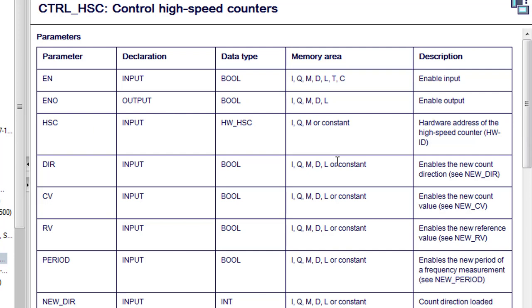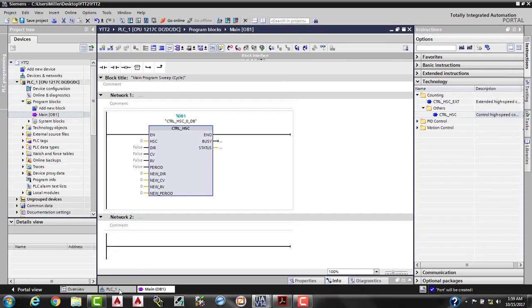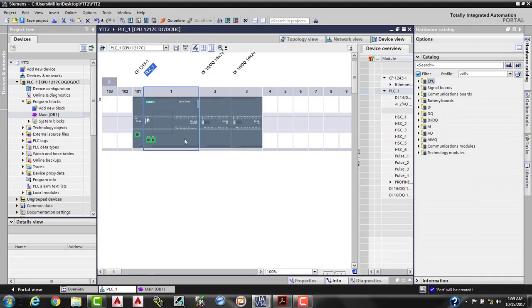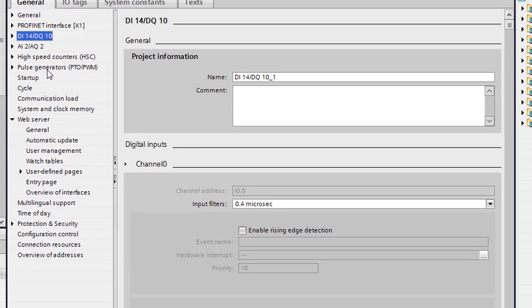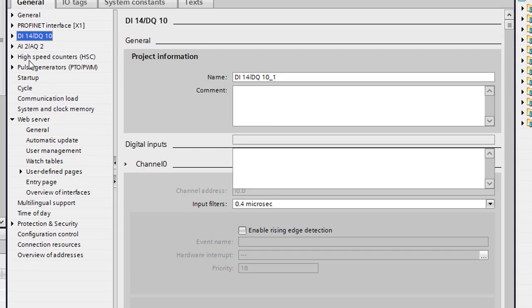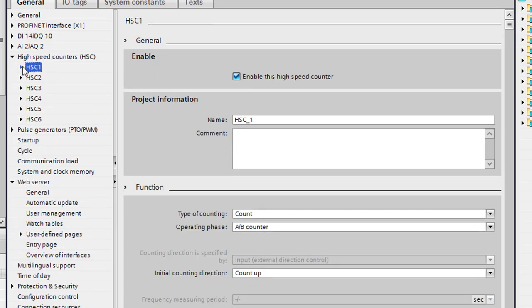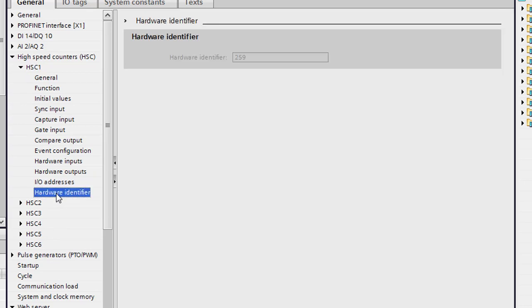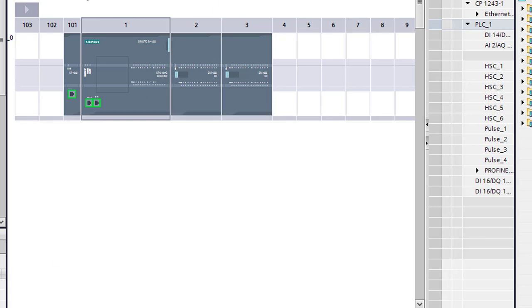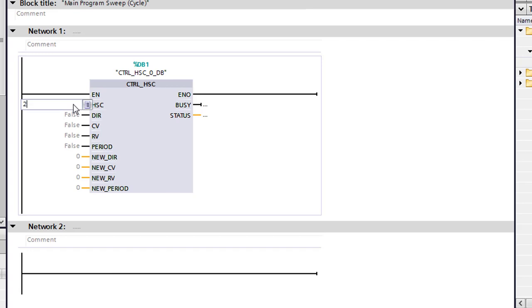It should pull up right to the counter you're on. And if we go down here and look where it says HSC, which is right here, input, this is the hardware address of the high-speed counter. So where is that again? We need to go back to the PLC. We'll go ahead and lift the page back up here so we can see what we're doing. We're going to select properties. We're going to go back to the high-speed counters, expand it. We'll expand high-speed counter number one, and hardware identifier is right here. So we want 259. So we'll go ahead and go back to our organizational block. We'll go here. We'll just type in 259 and press enter.